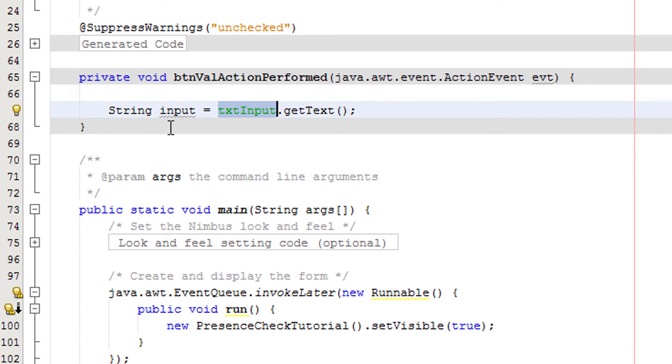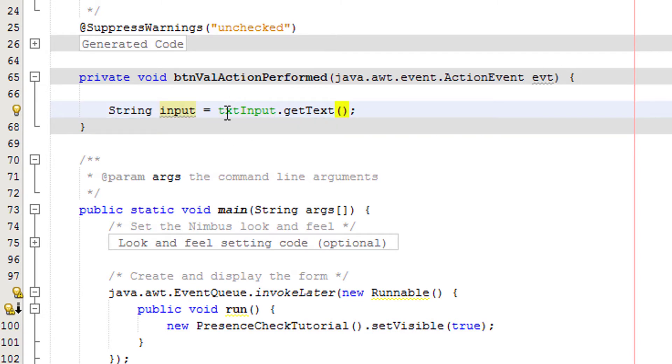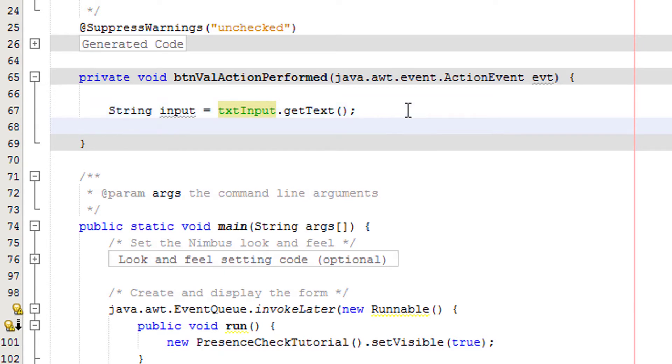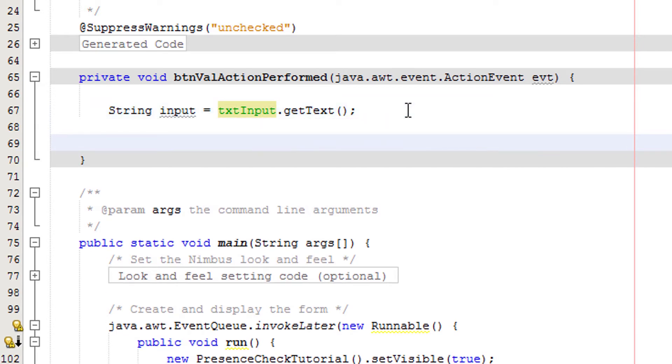So what does this do? We're basically saying to txt input, which is this box, hey can we have the text that you're holding so we can give it to the input variable. We need to have txt input before the get text method, because if it's not there Java doesn't know who we're asking to get the text from. It's like trying to get a girl's number—if you just say can I have your number she won't know you're talking to her, but if you say her name then ask, she'll give it to you because she knows you're talking to her.